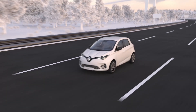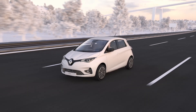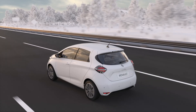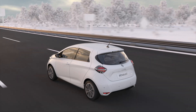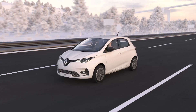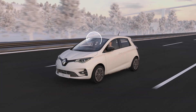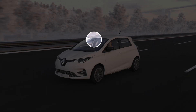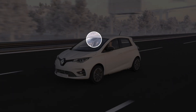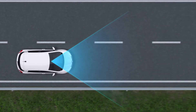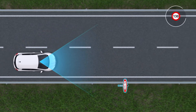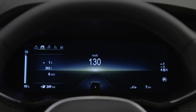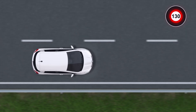Your new ZOE monitors your speed with its Speed Alert with Traffic Sign Recognition System. Using a camera located on the windscreen behind the rearview mirror, this driving aid shows the maximum permitted speed limit on your instrument panel and warns you if you are speeding.